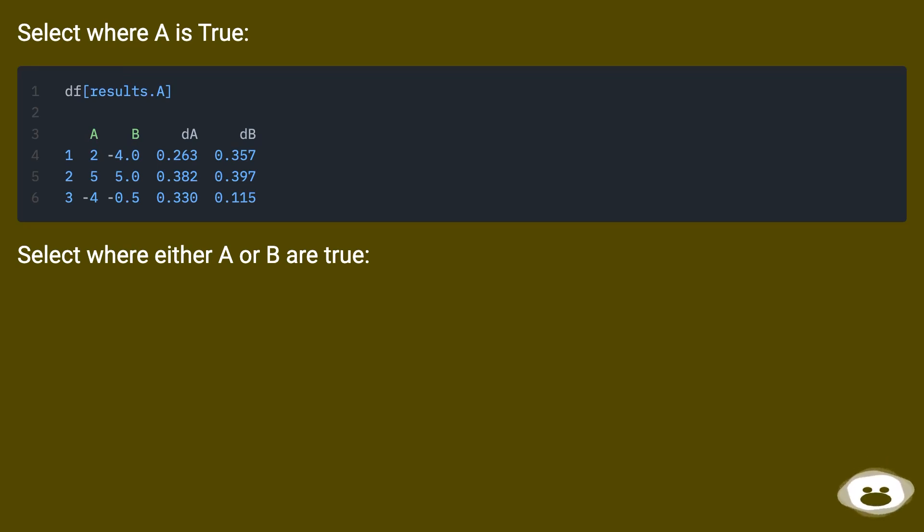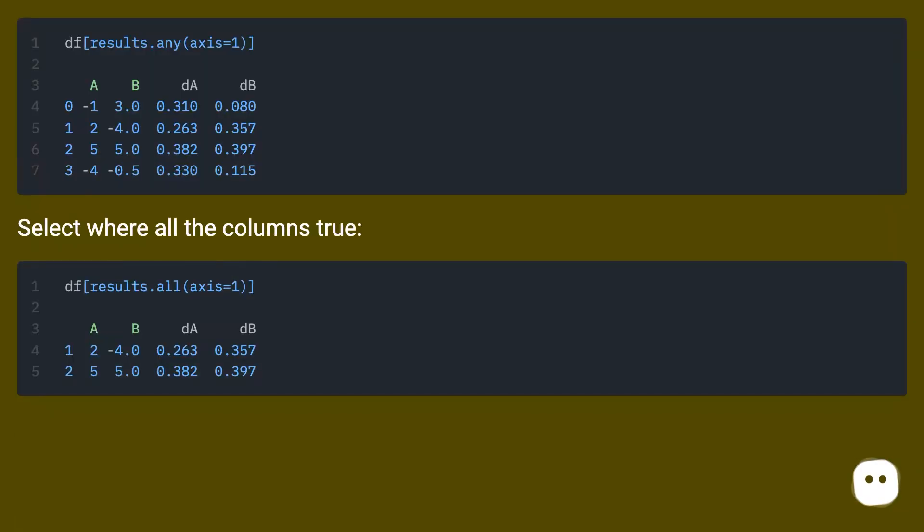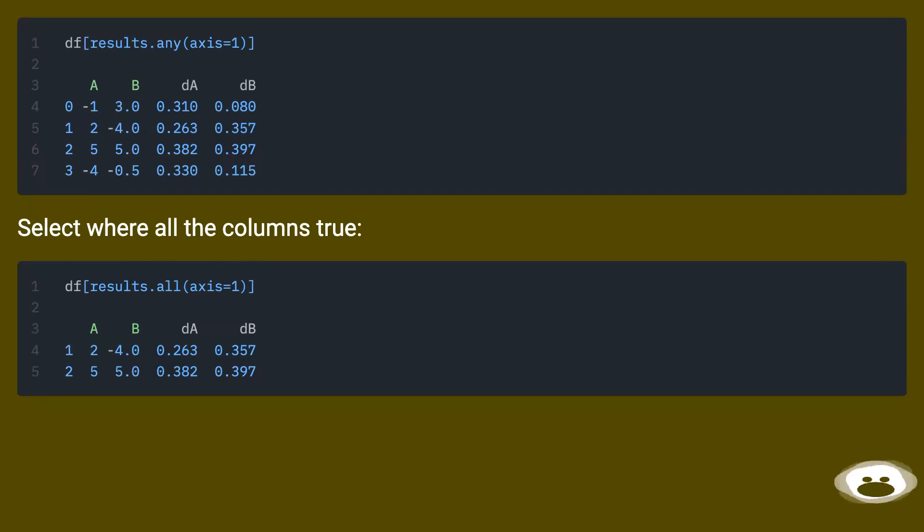Select where either A or B are true. Select where all the columns true.